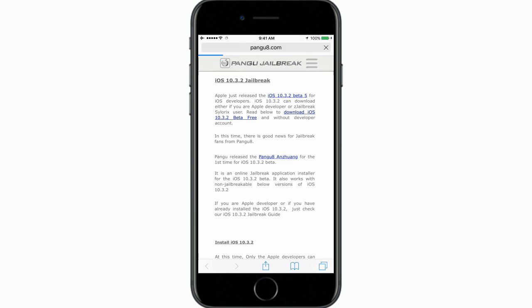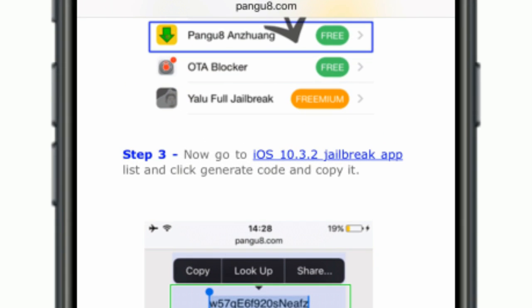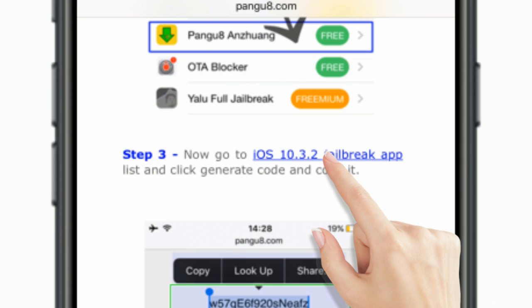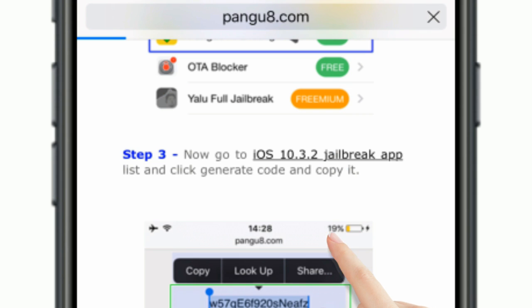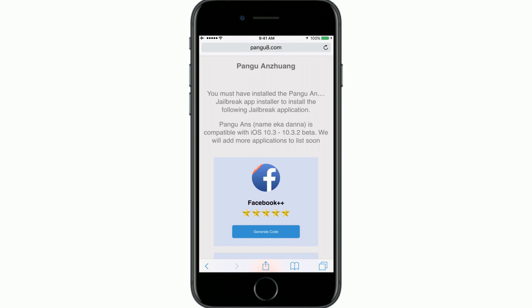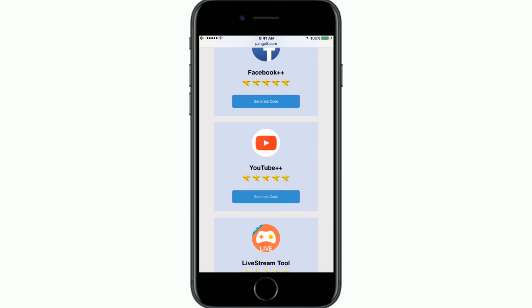Then go to the iOS 10.3.2 jailbreak page again. Here you can find the iOS 10.3.2 jailbreak app list link.